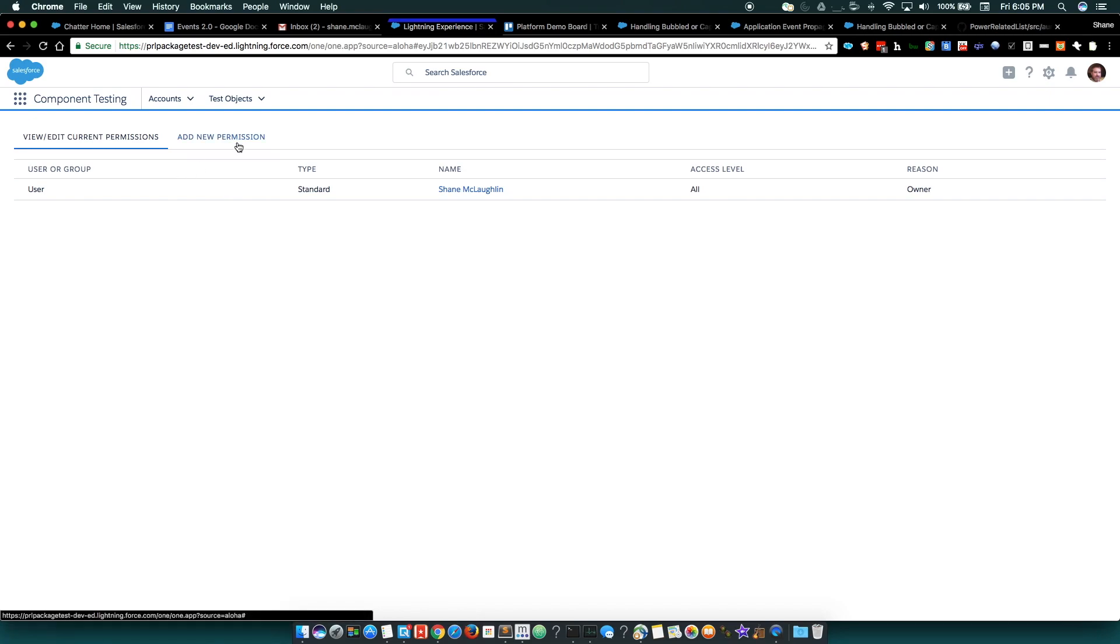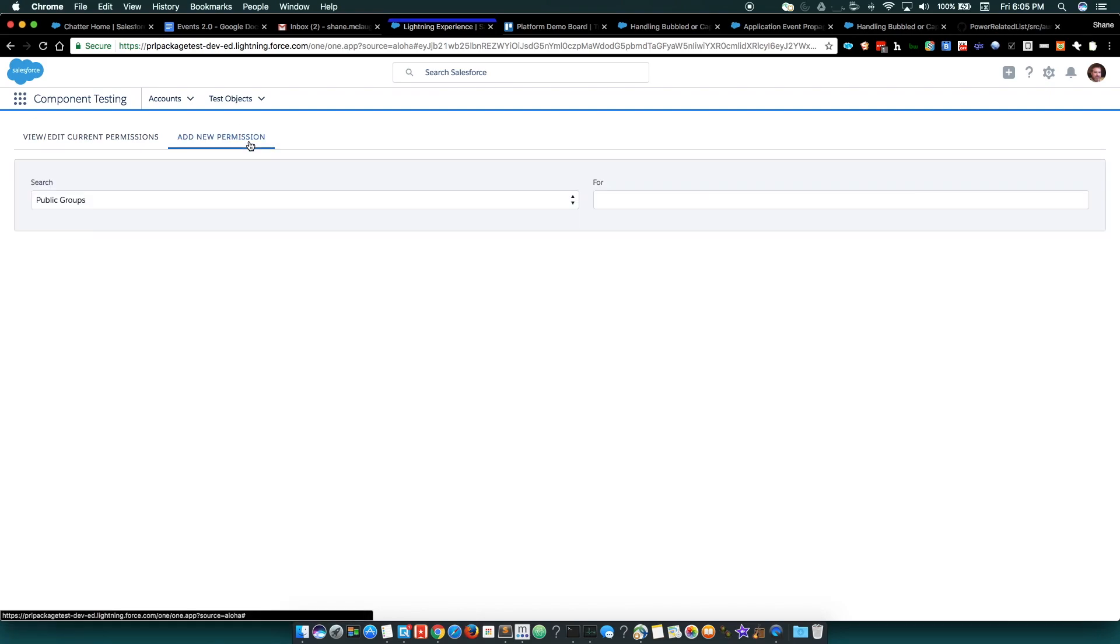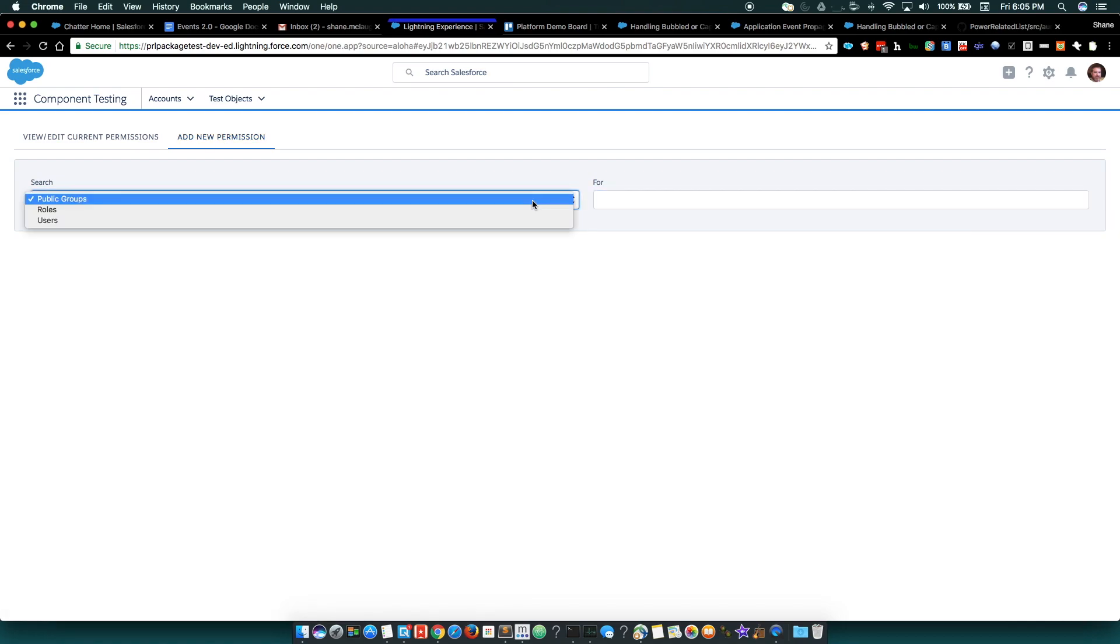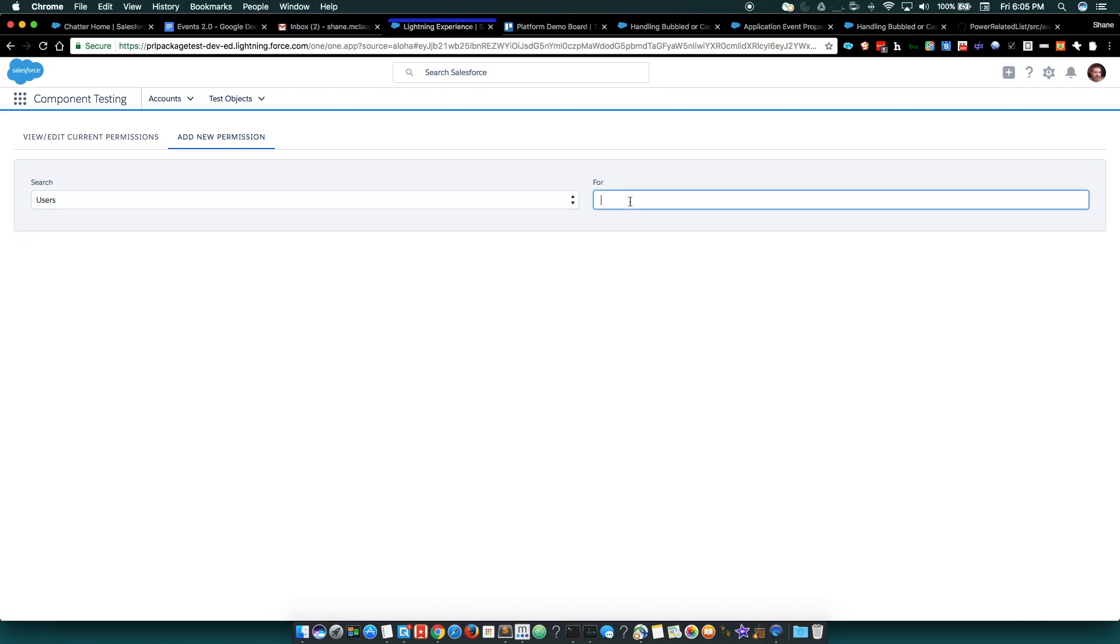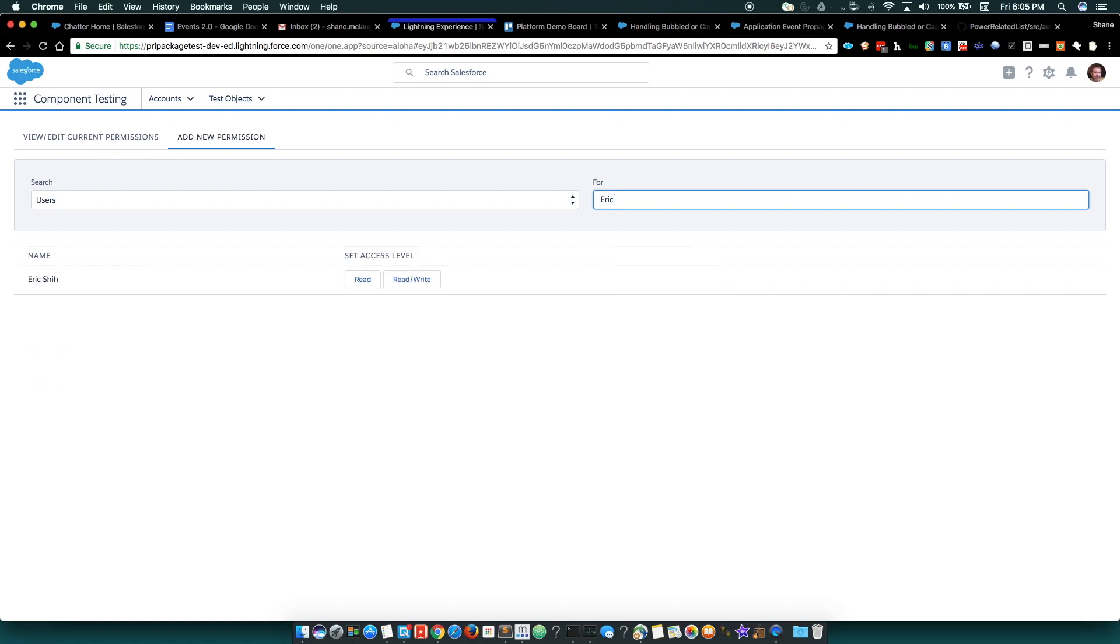And of course, I've got another tab here for adding new users and groups. So I have a few options here. I could search for a user. And as I'm searching, I get results. And I can give them certain levels of permissions.